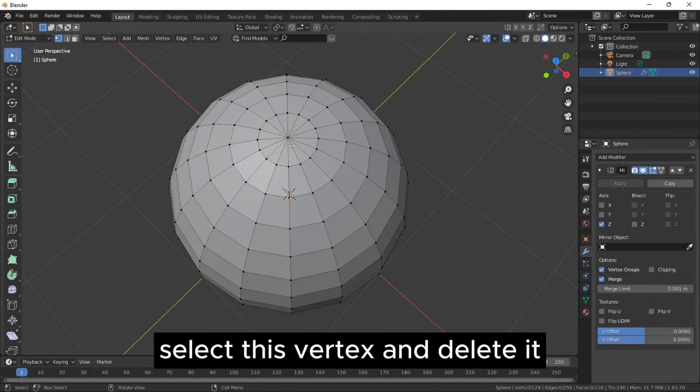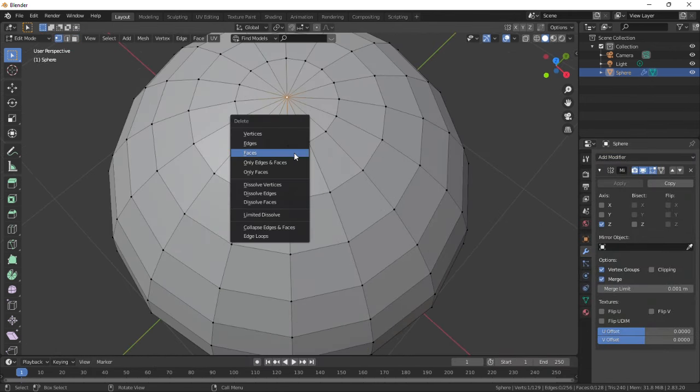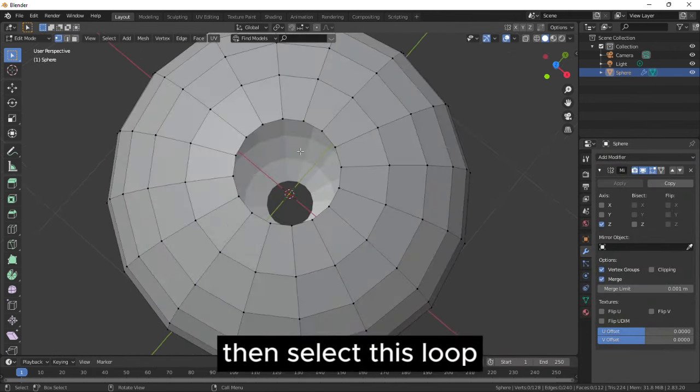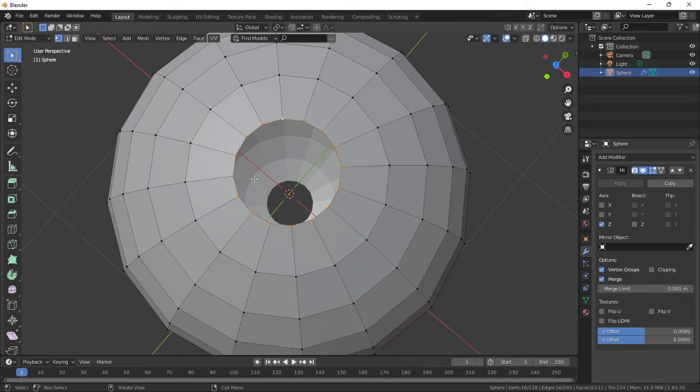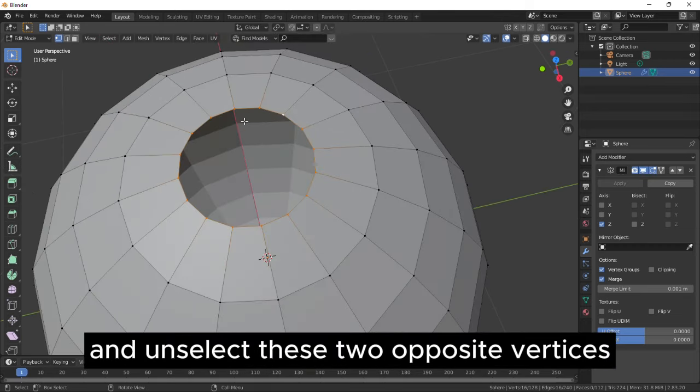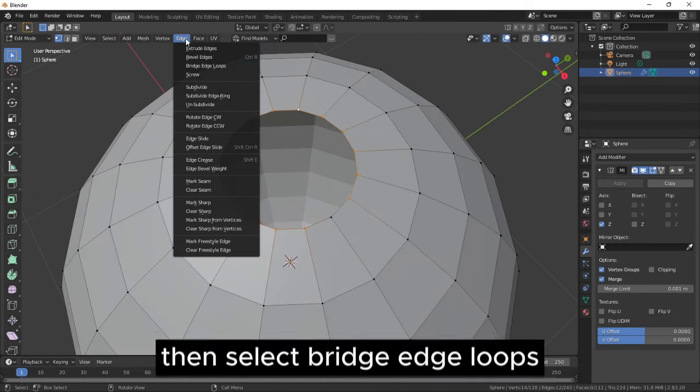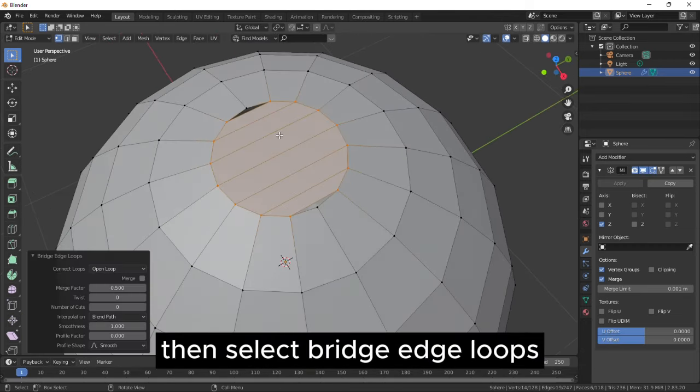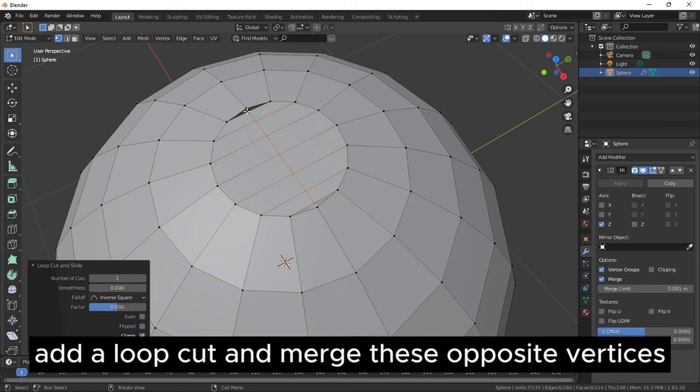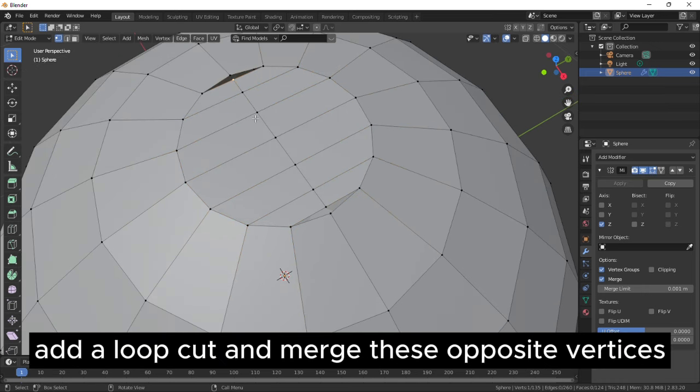Select this vertex and delete it. Then select this loop and unselect these two opposite vertices. Then select Bridge Edge Loops, add a Loop Cut and merge these opposite vertices.